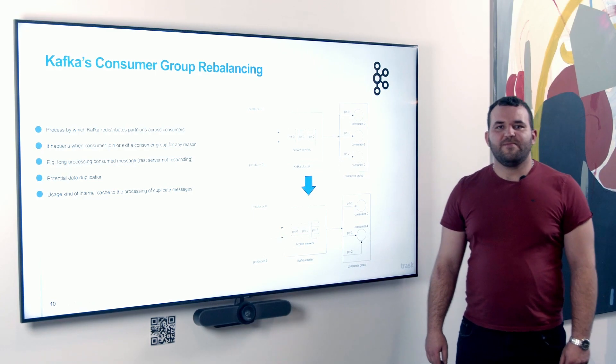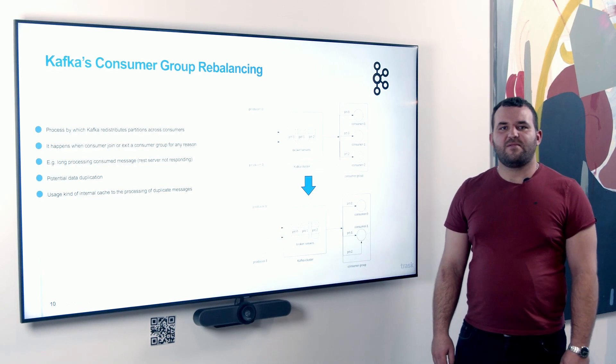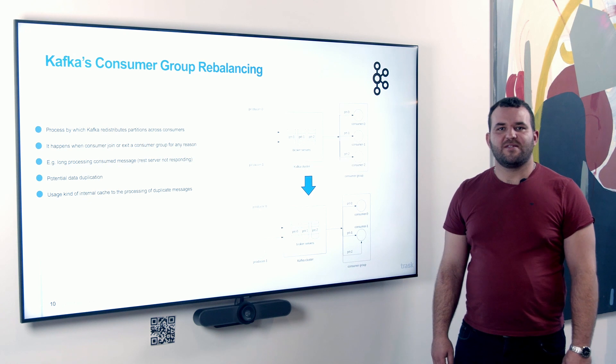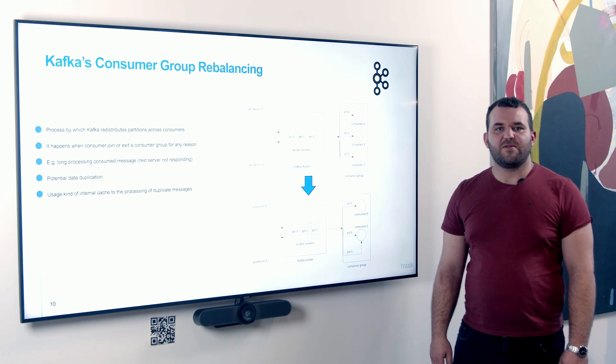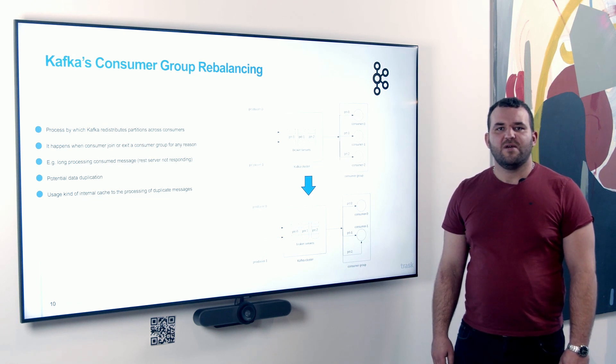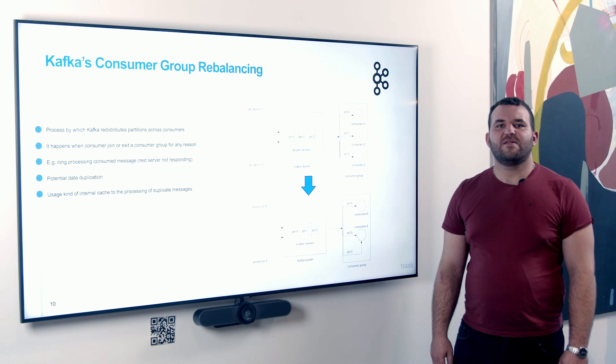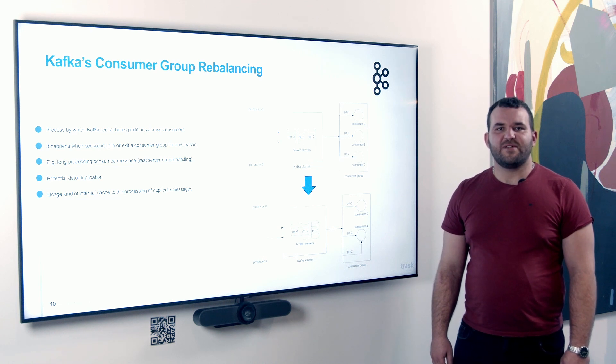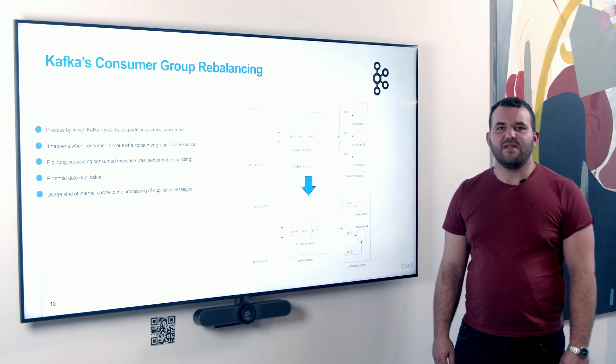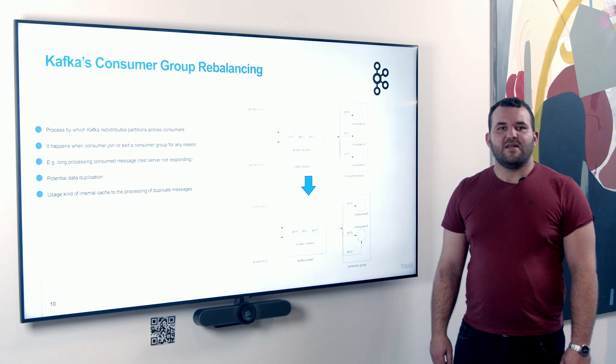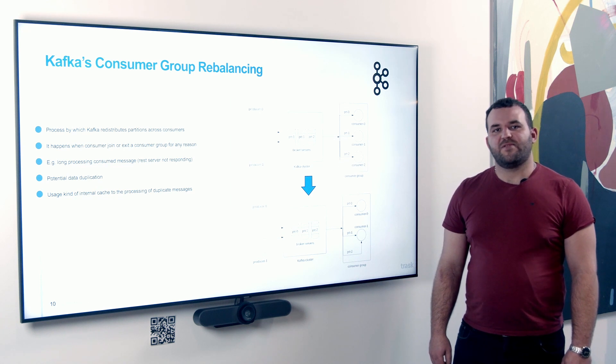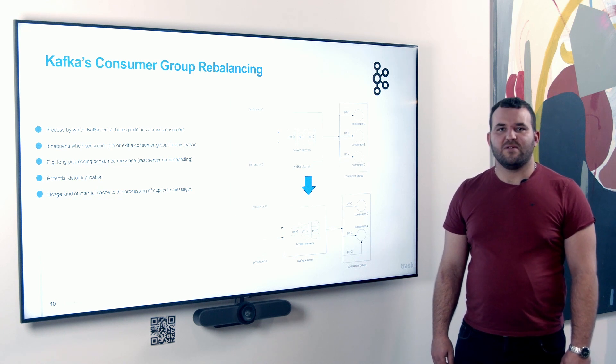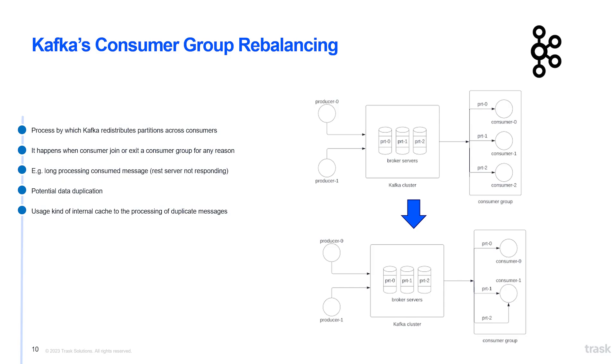Another problem can be rebalancing. This can occur if the consumer disconnects or if the Kafka disconnects it due to inactivity. For example, if the web service is called during processing and it does not respond for a long time. In this case, the partition is assigned to another consumer. The bigger problem with rebalancing is the duplicate processing of messages, because the new consumer starts consuming messages from the last offset which was the disconnected consumer to commit.